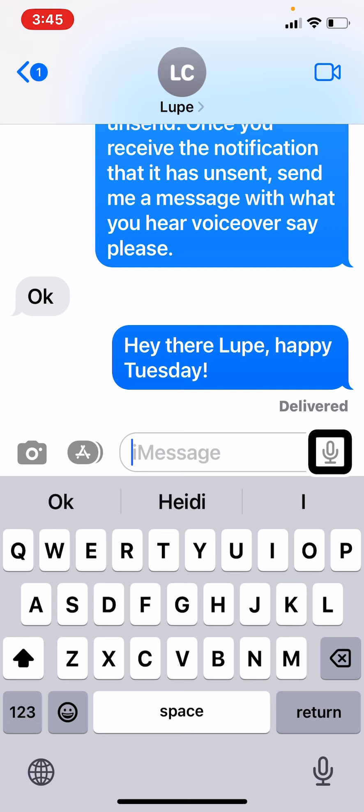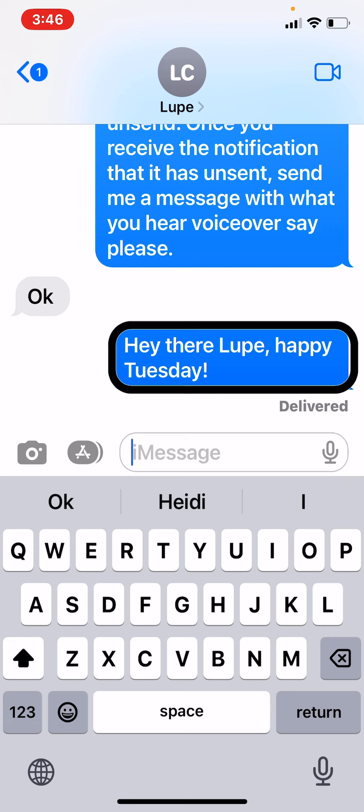I sent my message, and maybe I just realized — oh wait, today is not Tuesday. Today is Monday. So I'm hoping Lupe hasn't seen this message yet, and I'm going to go try to edit it really quickly to correct this to Monday. So here's what it says right now — let me go find the message.